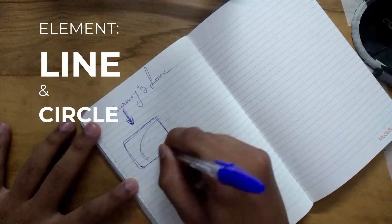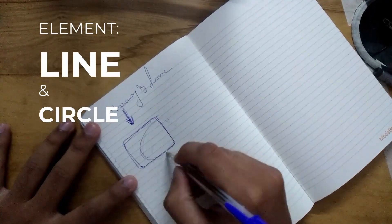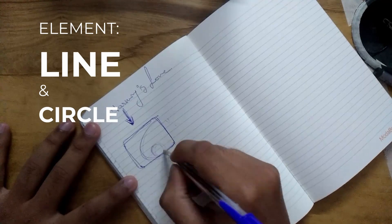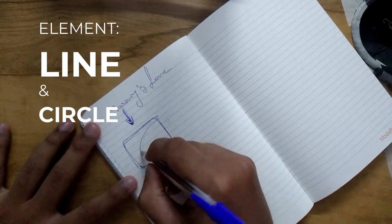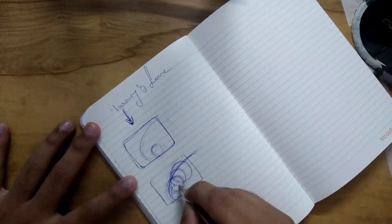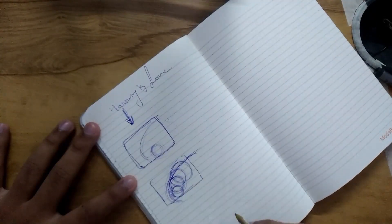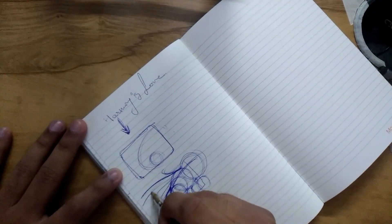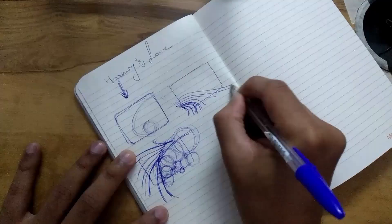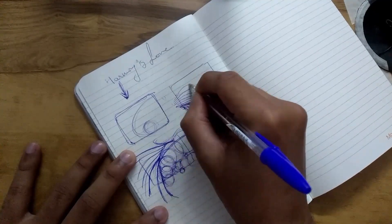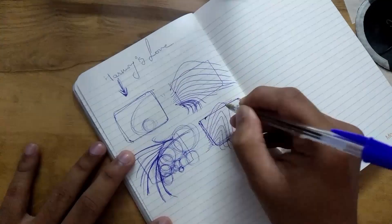So I thought of using line and circle as my elements in my composition. I used the golden ratio with curves, bends, and direction with the circle.